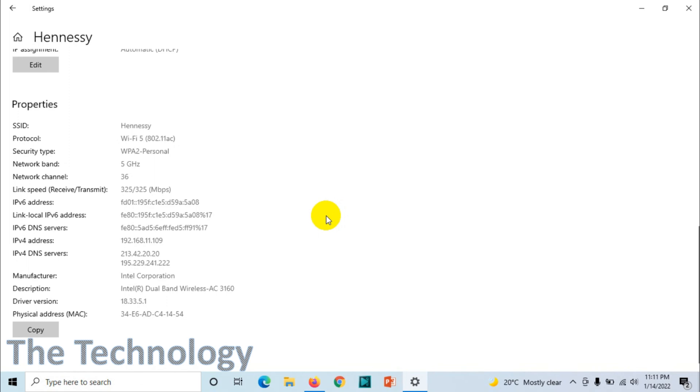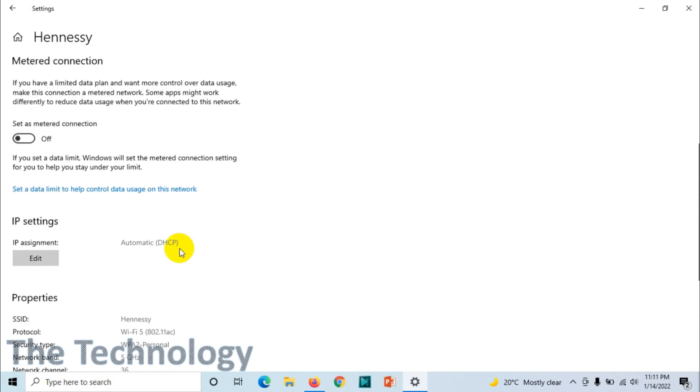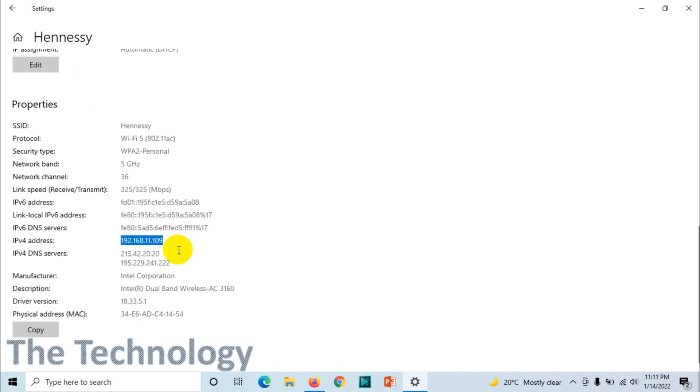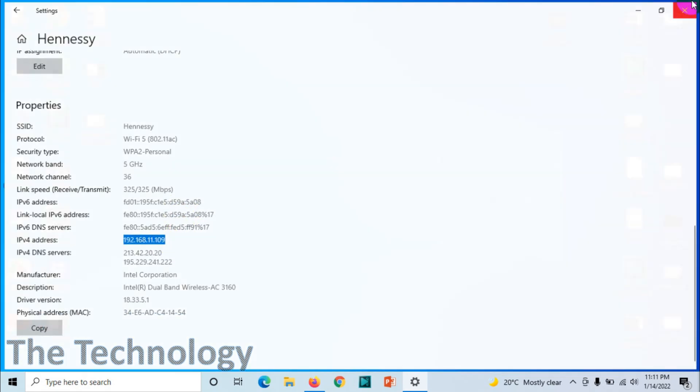Here you can see my network IP is 192.168.11.109. But I can't find the gateway IP address. How can I see the gateway IP address from here?